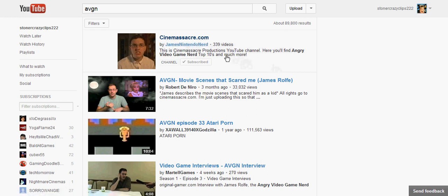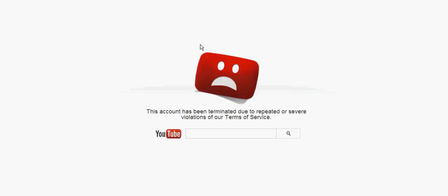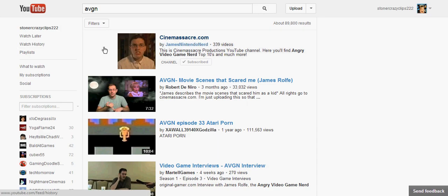As you can see, I've selected the region here. In the bottom corner it comes up JamesNintendoNerd. I'm not making any of this up. It says this is the Cinemassacre Productions YouTube page. I click on this and this account has been terminated due to repeat or severe violations of our terms of service.